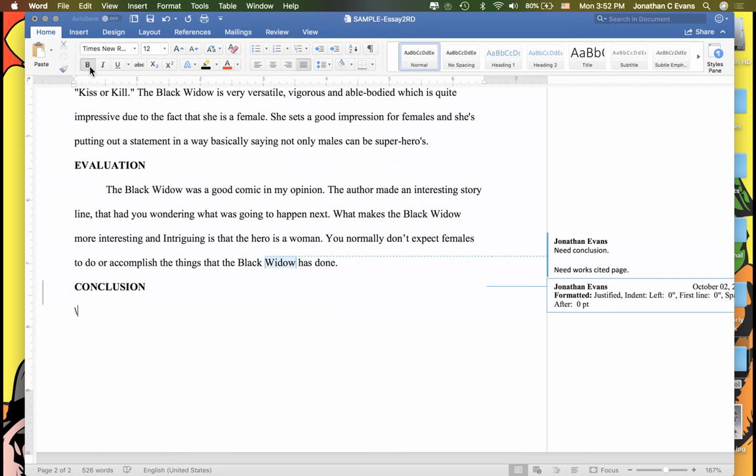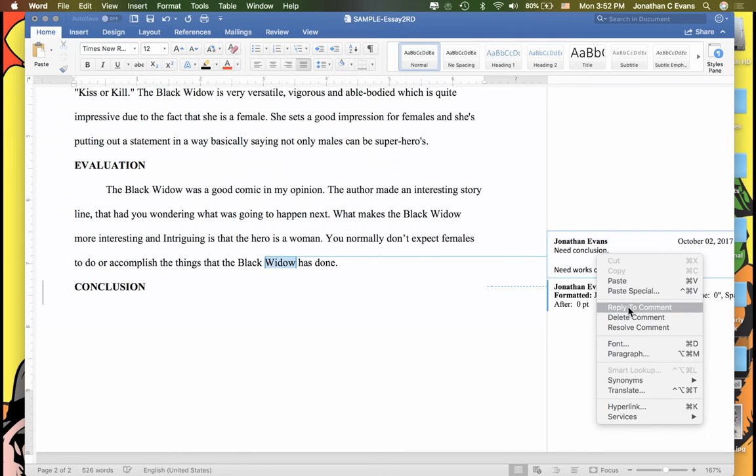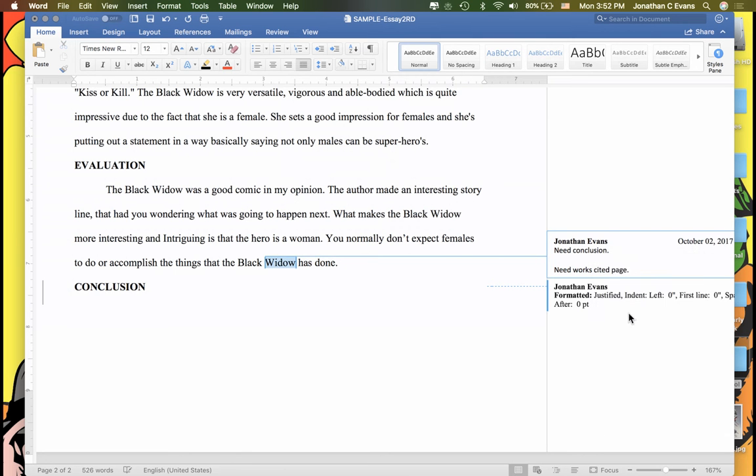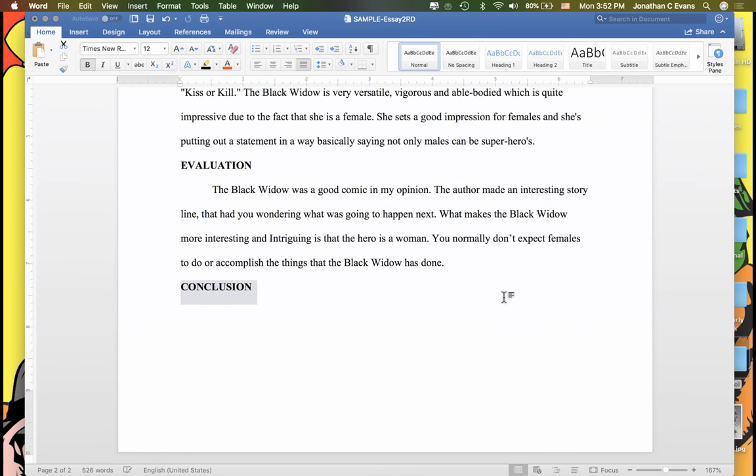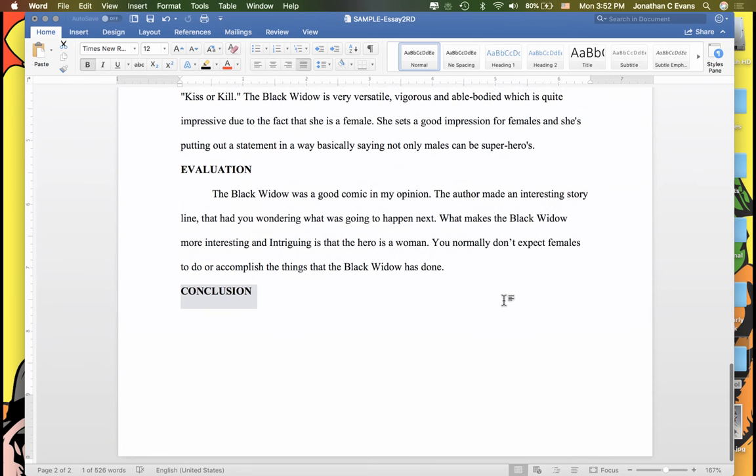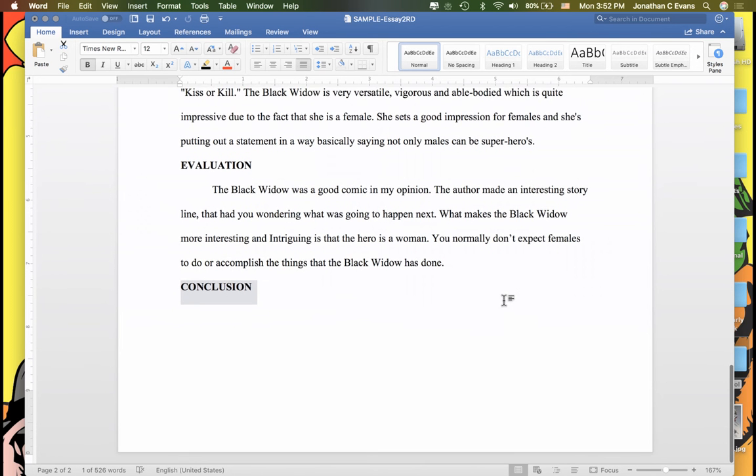Of course, I'd probably go down here and I need to start typing a conclusion. Then I need to have a works cited page, and once I've done that, I can come back here, delete that comment, accept this change.